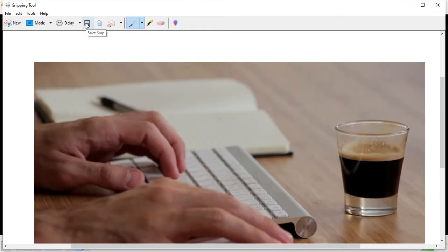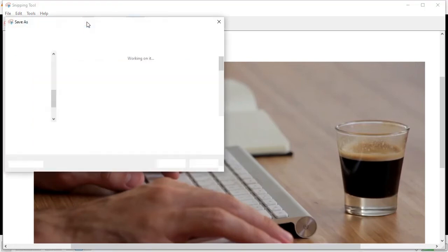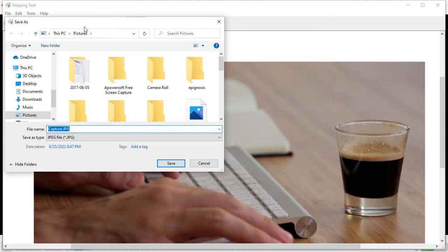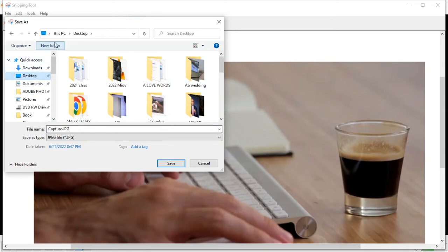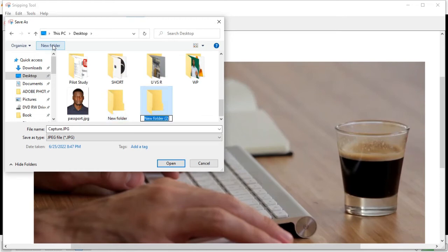After taking the screenshot, you'll see a button that says 'Save Snip' — this is where you save the picture. It's going to save as a JPEG. Click on Save Snip and it will ask you where you would like to save your snip.